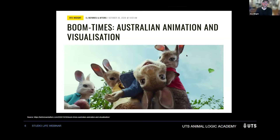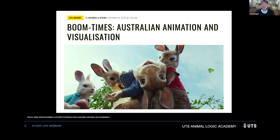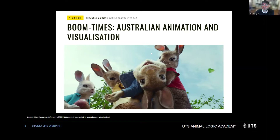Right now there's a real boom in animation in Australia. COVID had a lot to do with that, because animation was one of the only bits of content that could be made remotely. But not just due to that — ILM has opened here in Sydney, Animalogic has a lot of work on its slate, so does Flying Bark. All the big studios have a lot of work happening and they're in desperate need of locals to fill those positions. So it's a great time to get started.